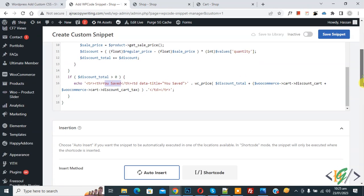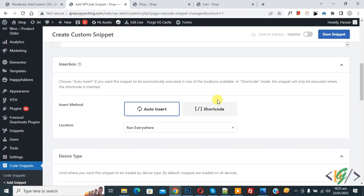Then scroll down, you see insert method auto, install location run everywhere on top in active. Now active and then click on save snippet.